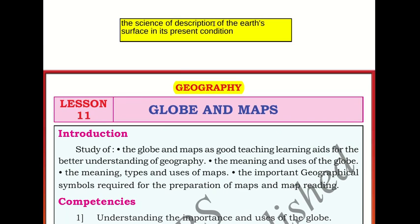The word geography comes from two words: geo and graphy. Geo means the earth and graphy means to describe or to write. So geography is the science of description of the earth's surface in its present condition, entailing a detailed understanding of the surface of earth as it is at the present moment.